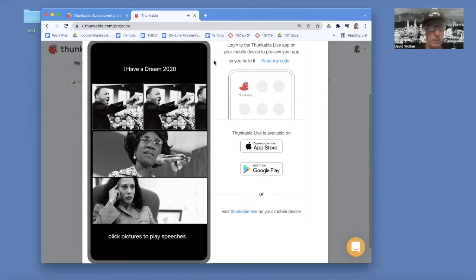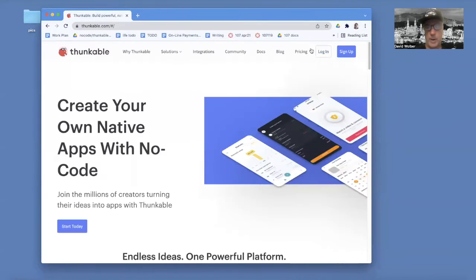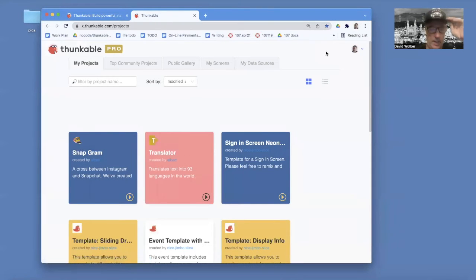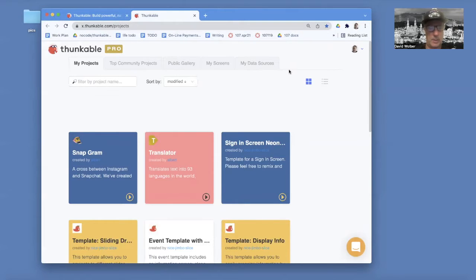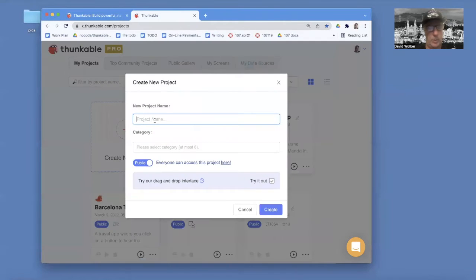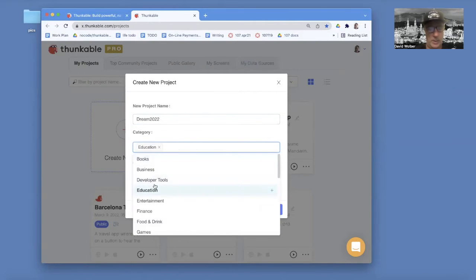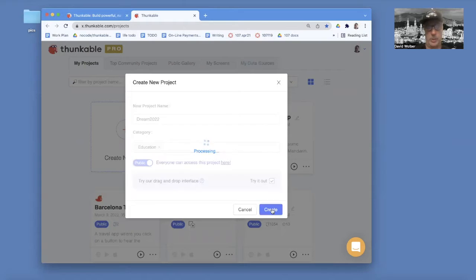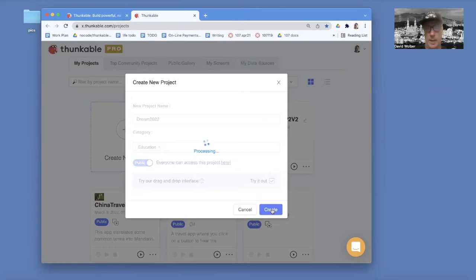So anyway, that's what we're going to build. We're going to start from scratch. I'm going to log in to thunkable.com — you'll want to get a free account there to get started. I've got a bunch of projects, but you're just going to create a new project. I'm going to call this one Dream 2022, category is Education — you might make a soundboard app for history class or something — and I'm going to create this project. It'll come out blank.